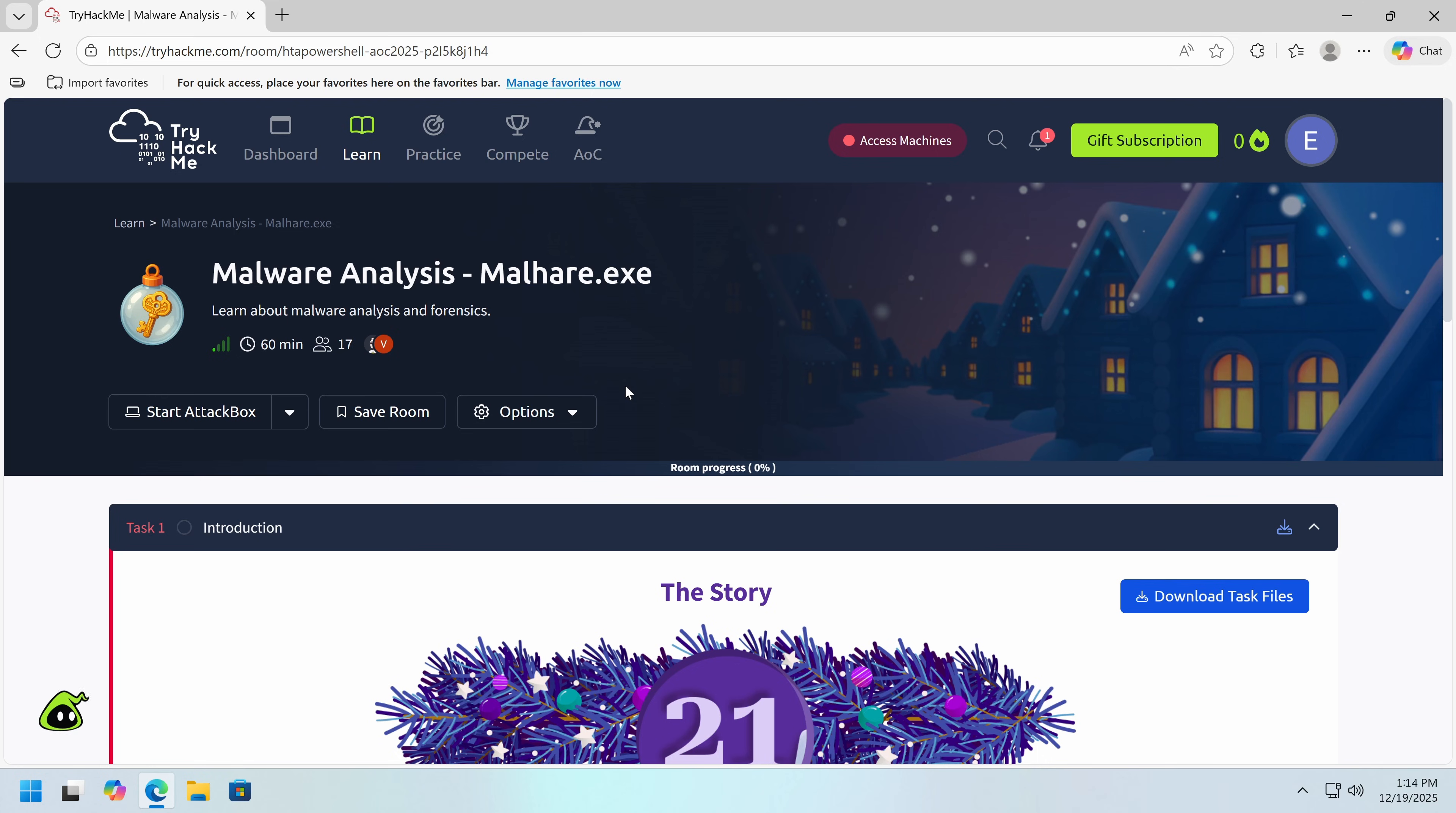So what is TryHackMe? For those of you who don't know, TryHackMe is an interactive, cloud-based, educational cybersecurity platform with over 6 million users. I like it because it's interactive. You're not just reading lectures or taking a video course, you're never going to become proficient in something like cybersecurity from just watching videos. You need to experience it.